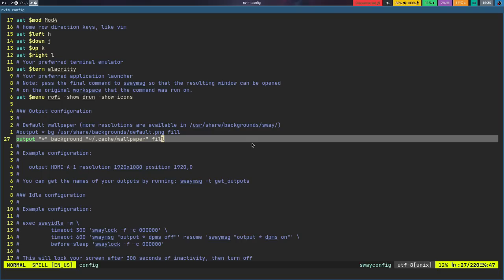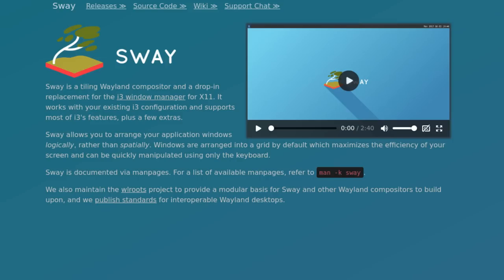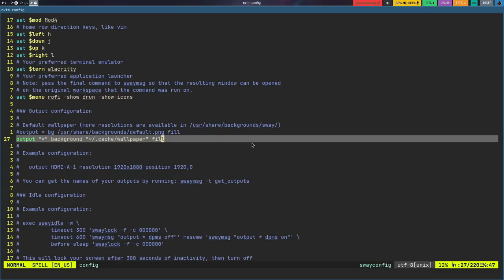There are a couple things that need to be discussed about Sway itself that are a little bit confusing. If you go to the Sway website, they claim that the configuration is a one-to-one, or at least almost one-to-one, replacement for i3. You'll supposedly be able to take an i3 configuration file and drop it into Sway and it will just work. This is almost true — it really does work for the most part, but there are a few things that just don't work.